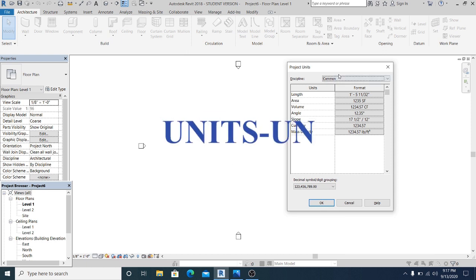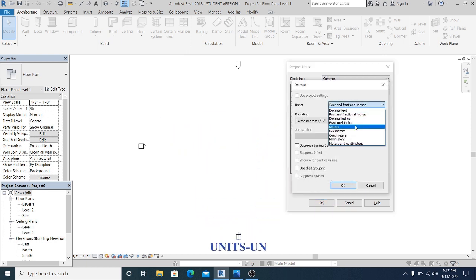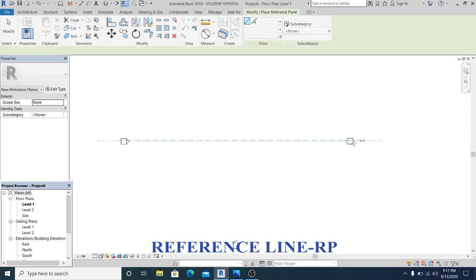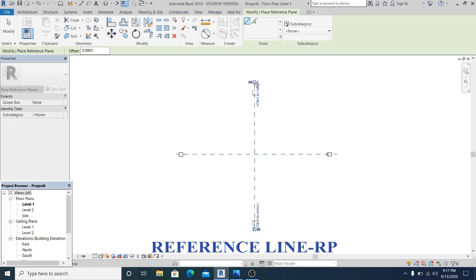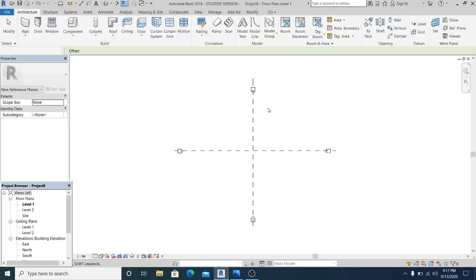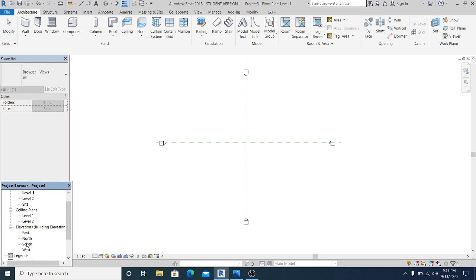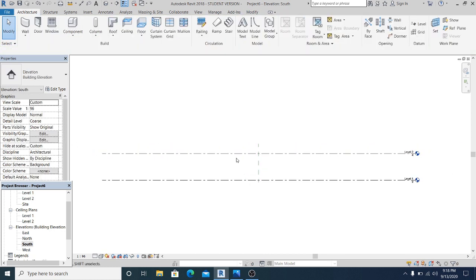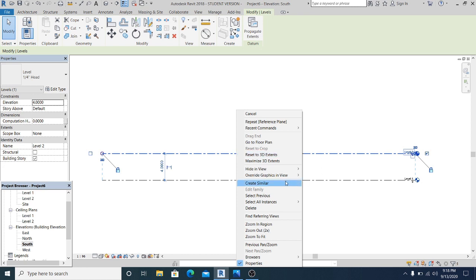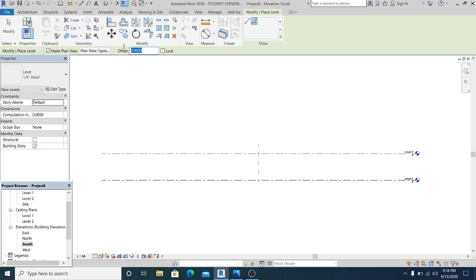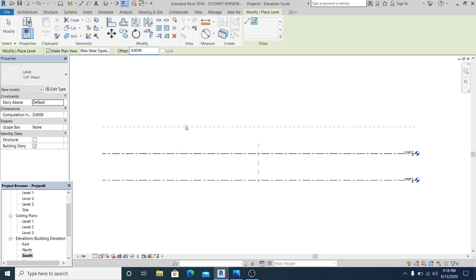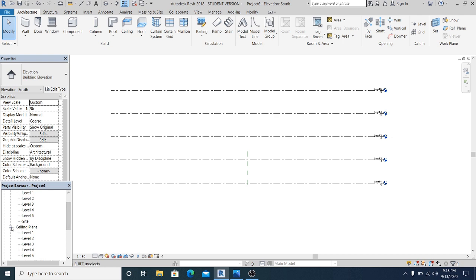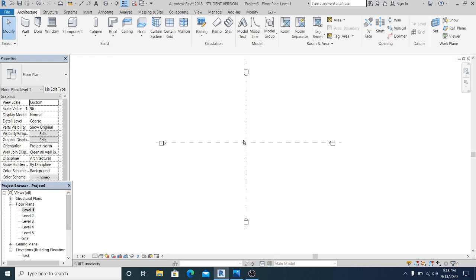First thing I will do is set the unit — UN for the shortcut — and I set this project into meters. Then reference plane, RP for the shortcut, I rename it into 1 and this is 2. Now I go into the south elevation to set the level at 4 meters, right-click, create similar, and set this into 4 meters.